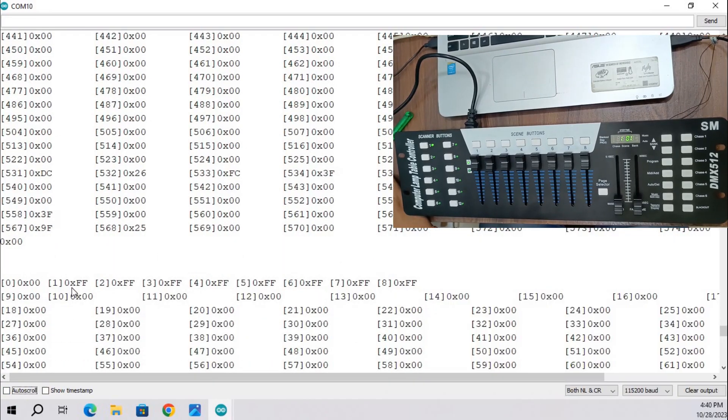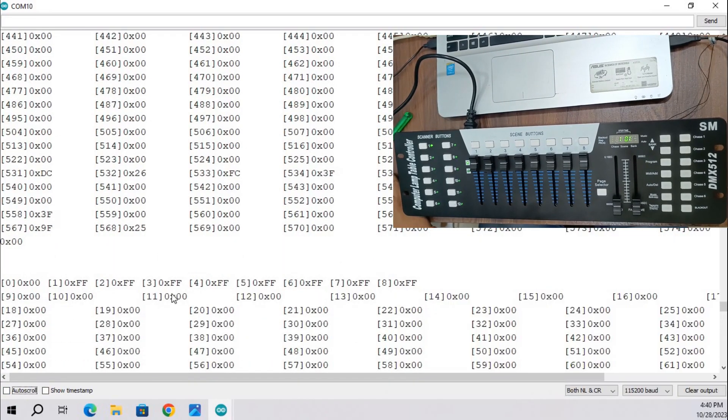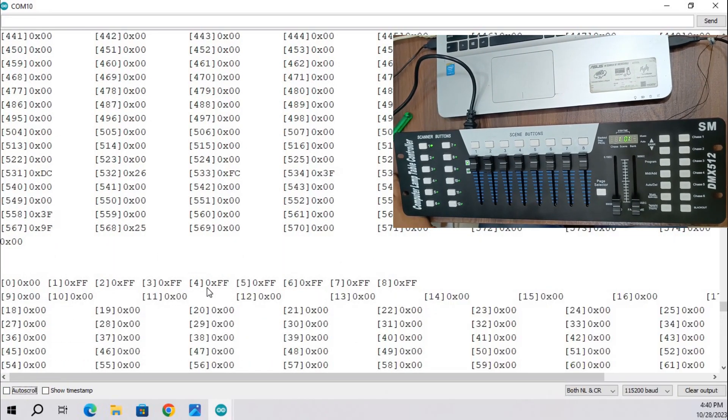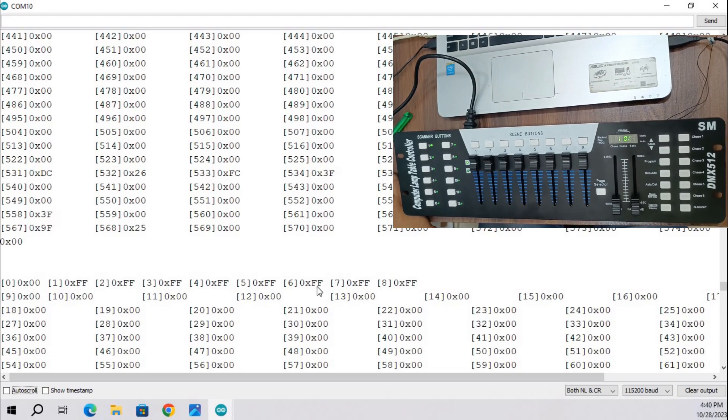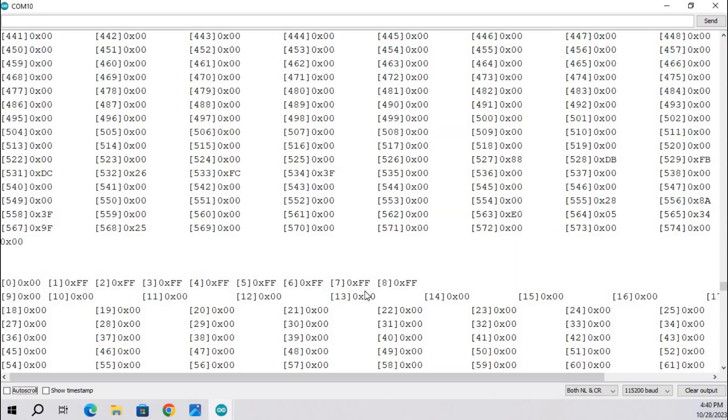You will see the bytes 1, 2, 3, 4, 5, 6, 7, 8 are changed to FF.